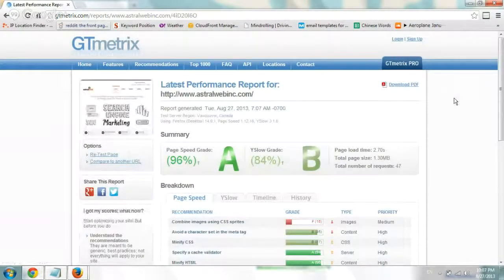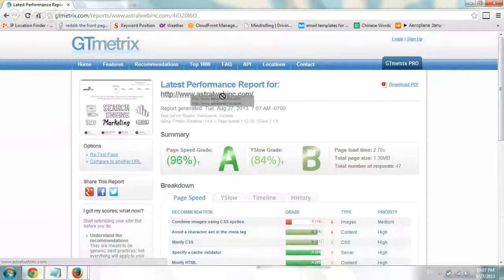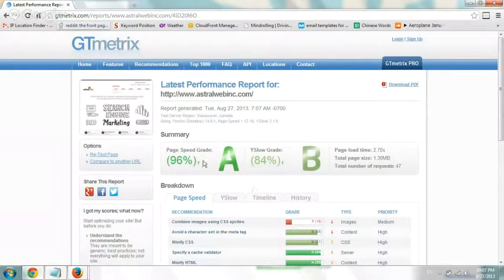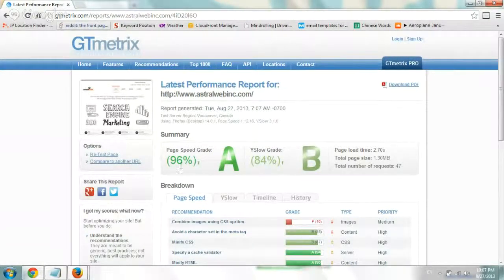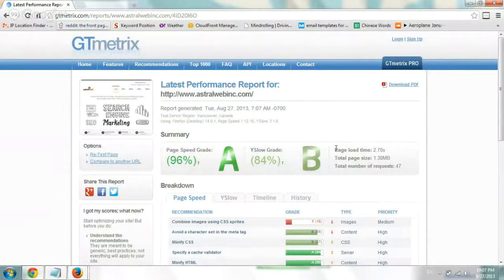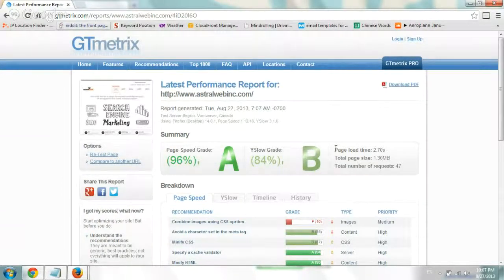So once I did this, I put our website right here and it gave us a page speed grade of A at 96%, and a Y slow grade of B at 84%. It tells us that the entire website with the CSS, JavaScript, and images loaded in 2.7 seconds.